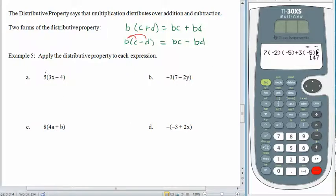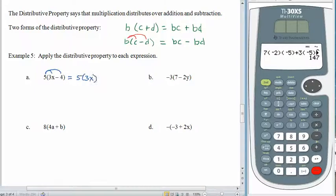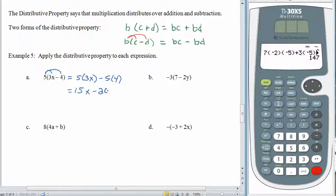Here's our first distributive property example. Everything in parentheses is being multiplied by 5. So we have 5 times the first piece, which is 3x, minus 5 times the second piece, which is 4. 5 times 3x is 15x, minus 5 times 4 is 20. Some people like to write the middle step; others can do it in their head with a couple of arcs.